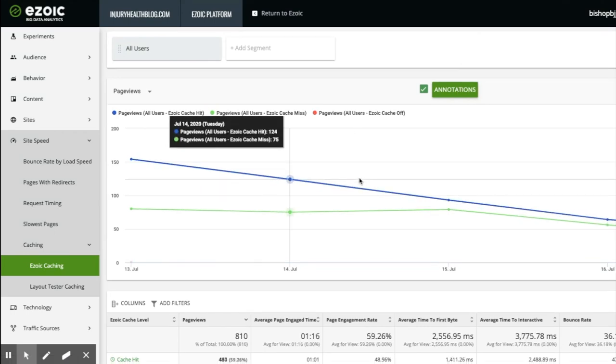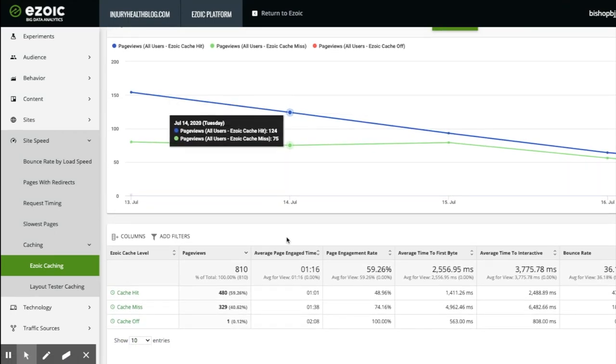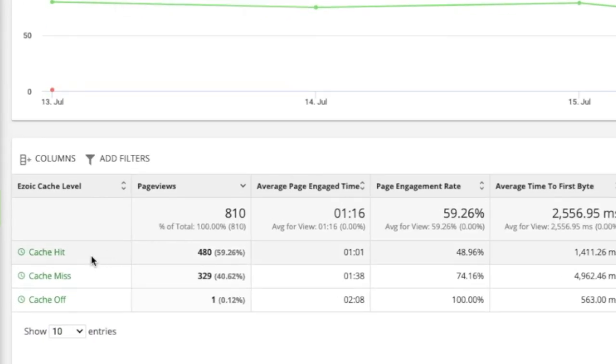The first to look at is cache hit. This means that 59% of the time, Ezoic's caching app was utilized properly during caching.